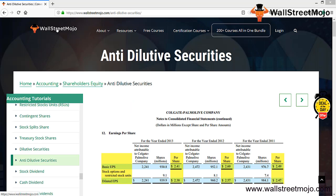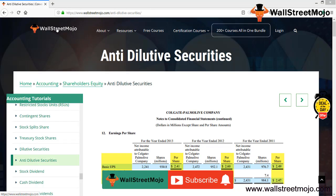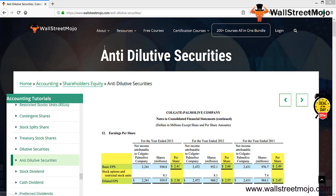Hello everyone, welcome to the channel of WallStreetMojo. Watch the video till the end, and if you are new to this channel, you can subscribe by clicking the bell icon.